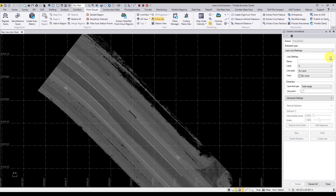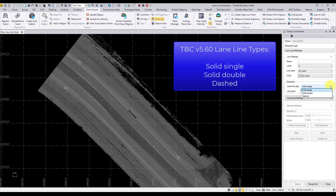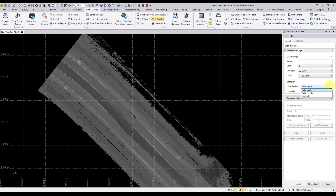In the line settings we can define a line name, layer, style, and color for our selected line extraction type. In TBC version 5.60 there are three different line types that can be extracted: solid single, solid double, and dashed line types. The extraction process is based on point cloud intensity and therefore each extraction type has certain requirements for proper extraction.